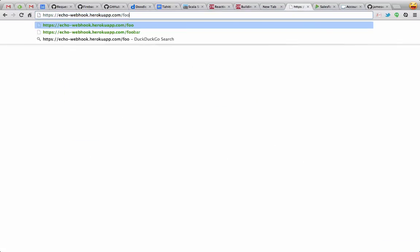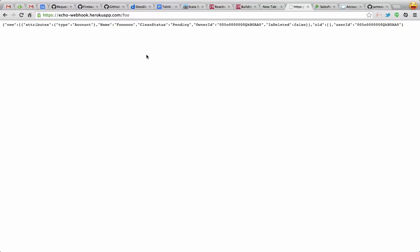Not that page. This page slash foo. And there we see the JSON that was submitted to my webhook. So we verified that everything works.